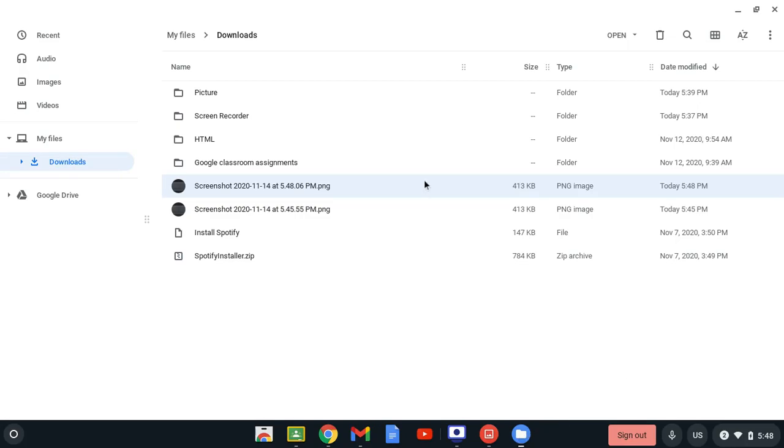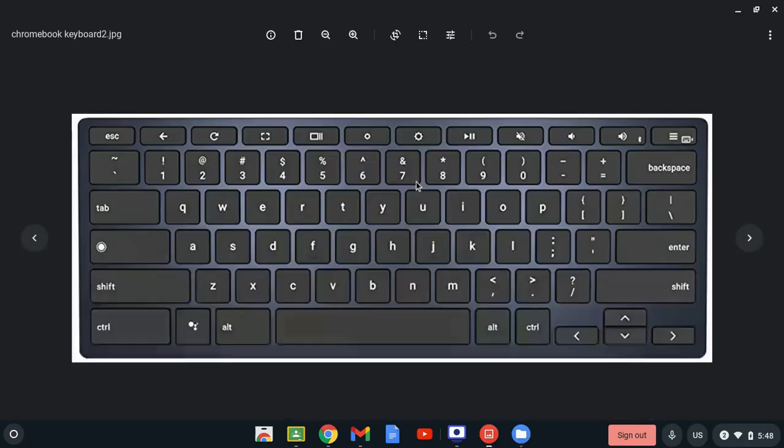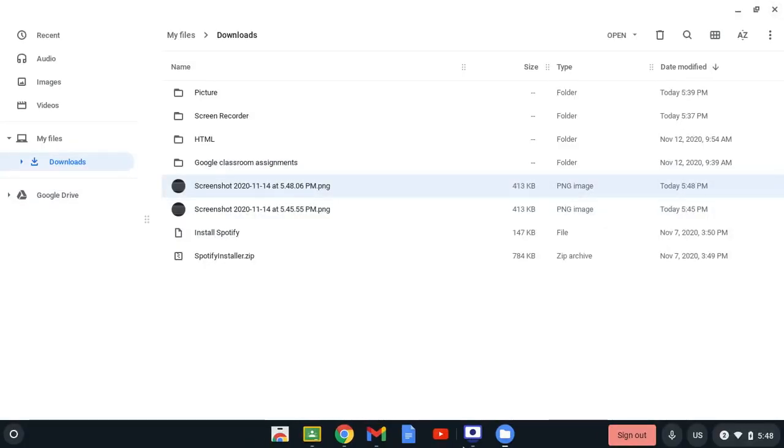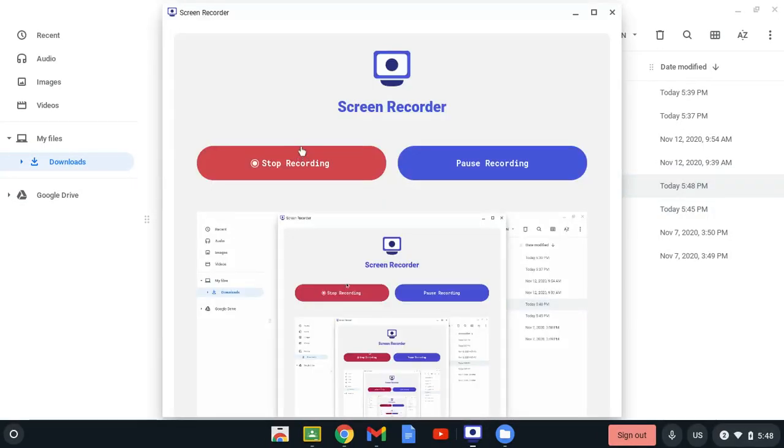It's going to be on your downloads. You can also crop it, adjust it the way you want to. And yeah, that's it.